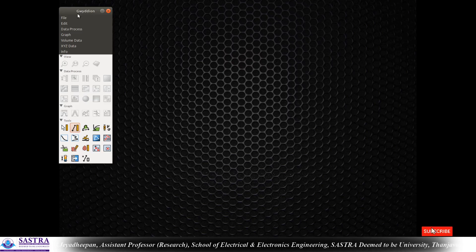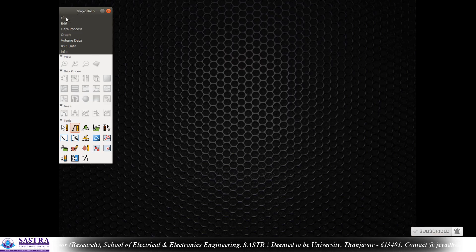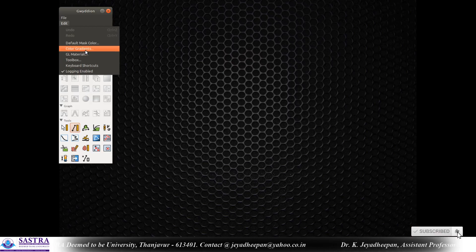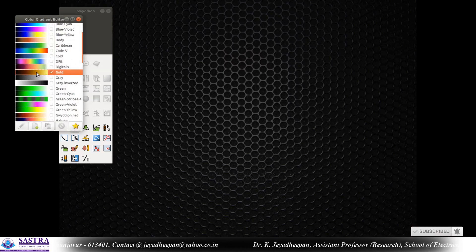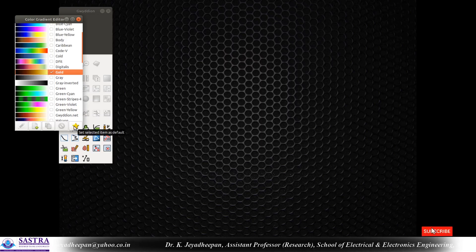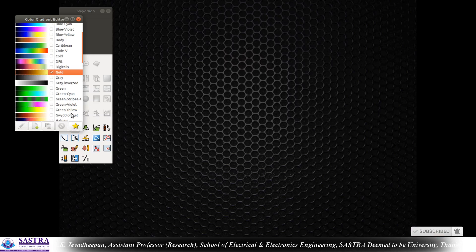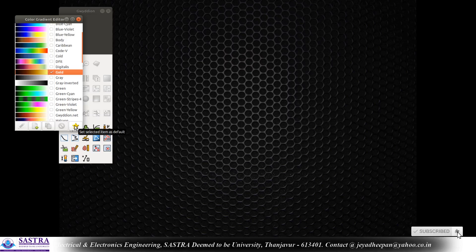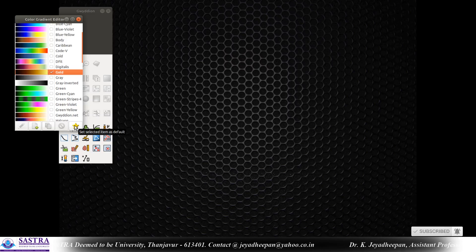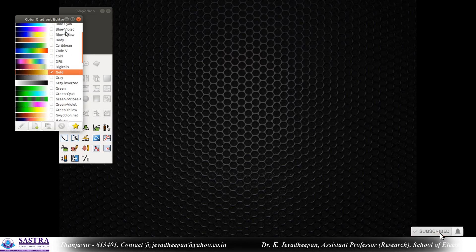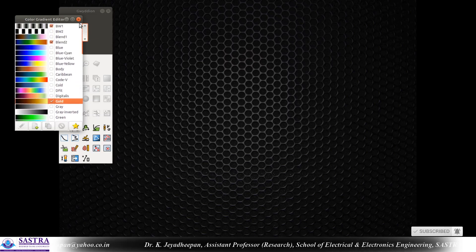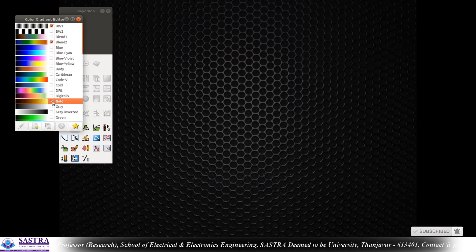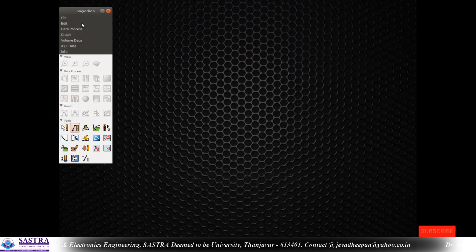First you have to open the Gwyddion software. Once you open it, the first thing to do is go to color gradients and select gold as the default color. Just put a tick mark in front of gold and press the star button, so that the selected gold color will be set as default for all opened images. Otherwise the images will be in grayscale, so I insist you select this gold color as the default.